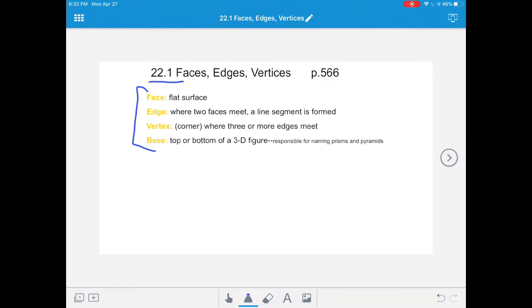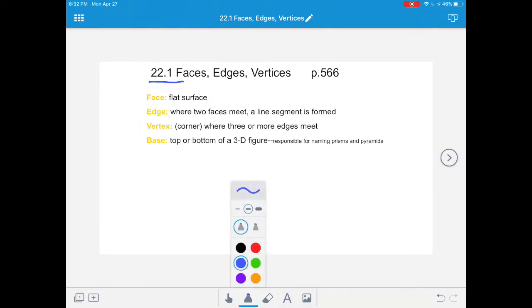We're going to be talking about solid figures today. Here are some important vocabulary words you need to know in order to understand today's lesson. The first vocabulary word is face.